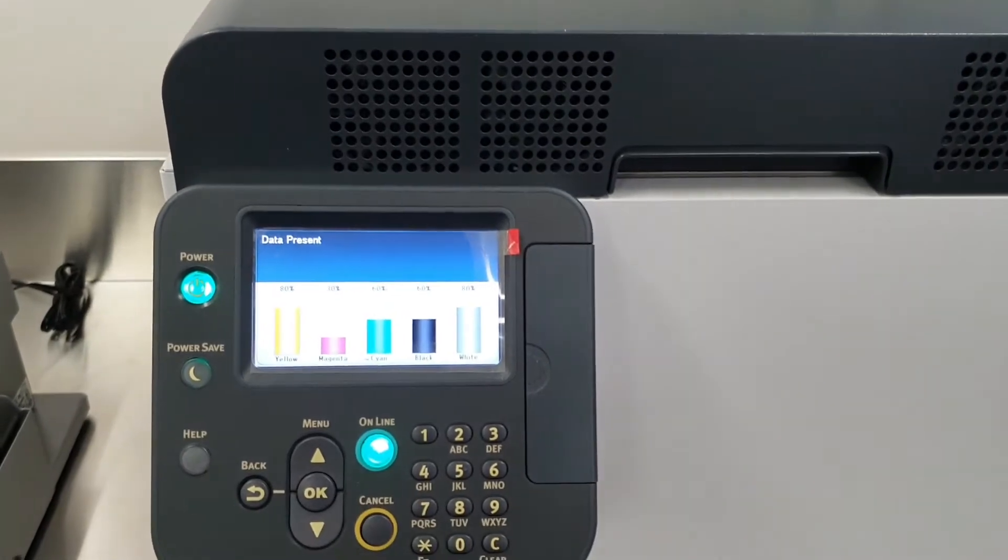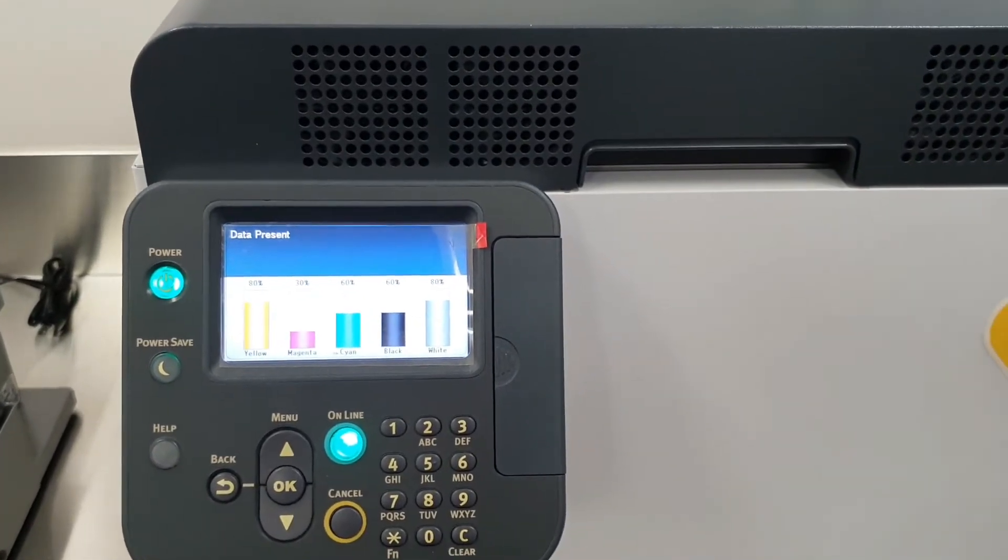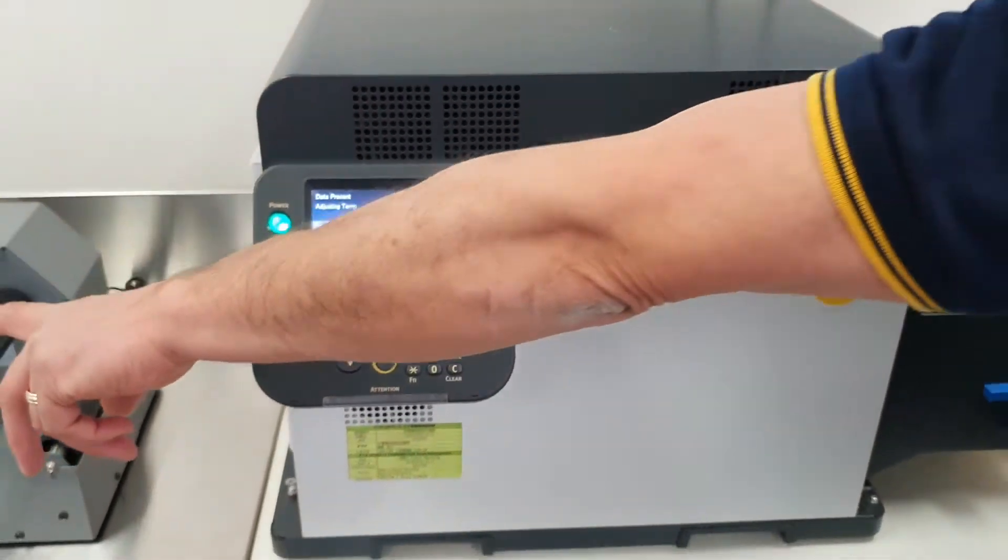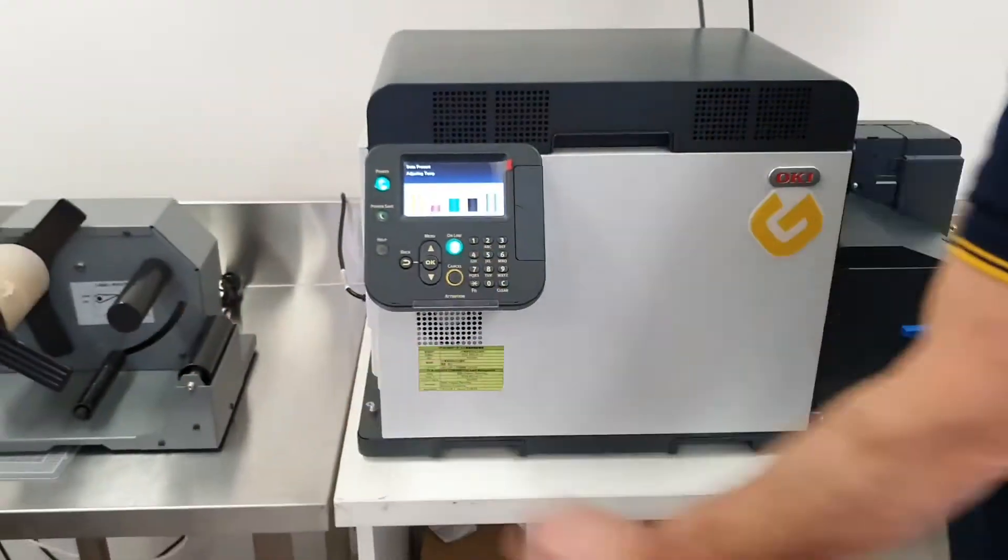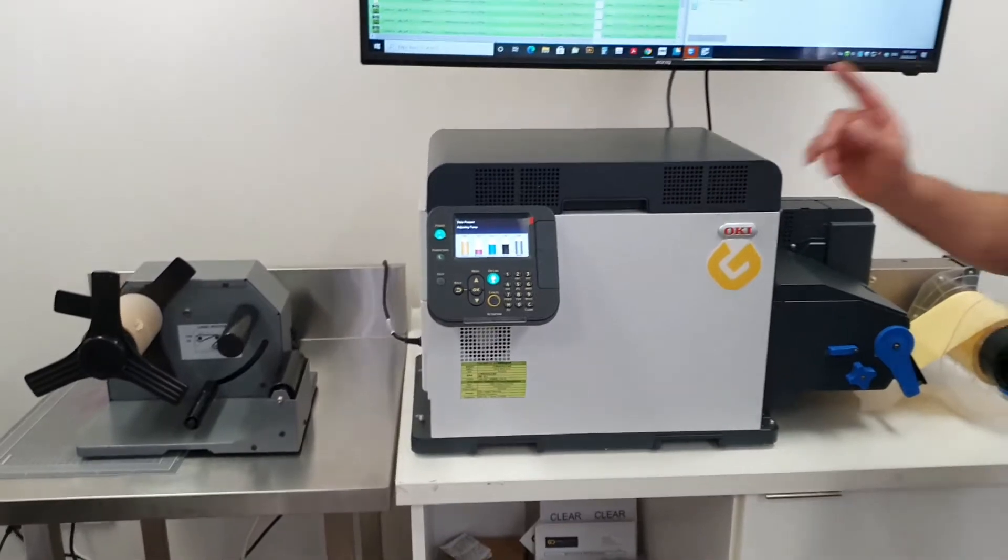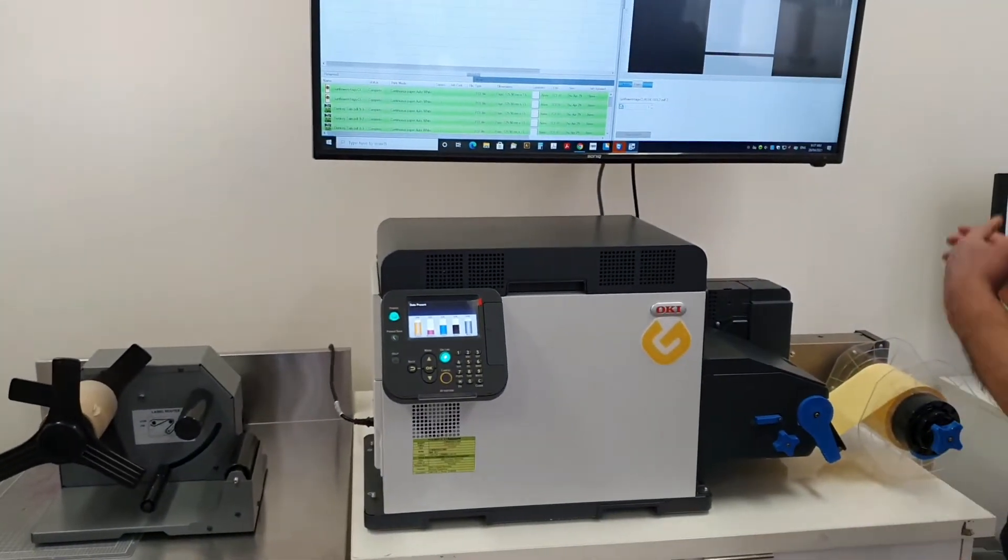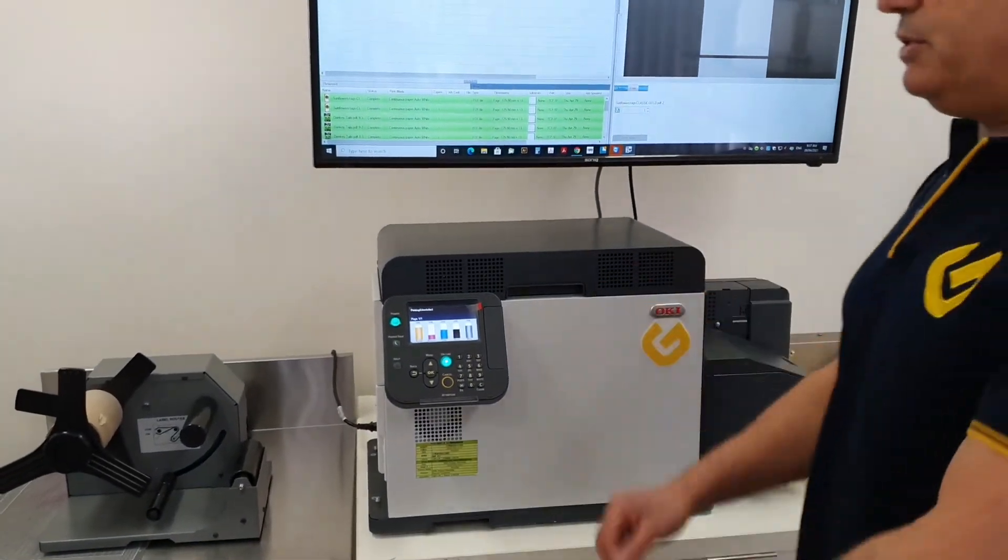The system is equipped with either reel-to-reel or reel-to-sheet. In this case, we're just demonstrating a reel-to-sheet.